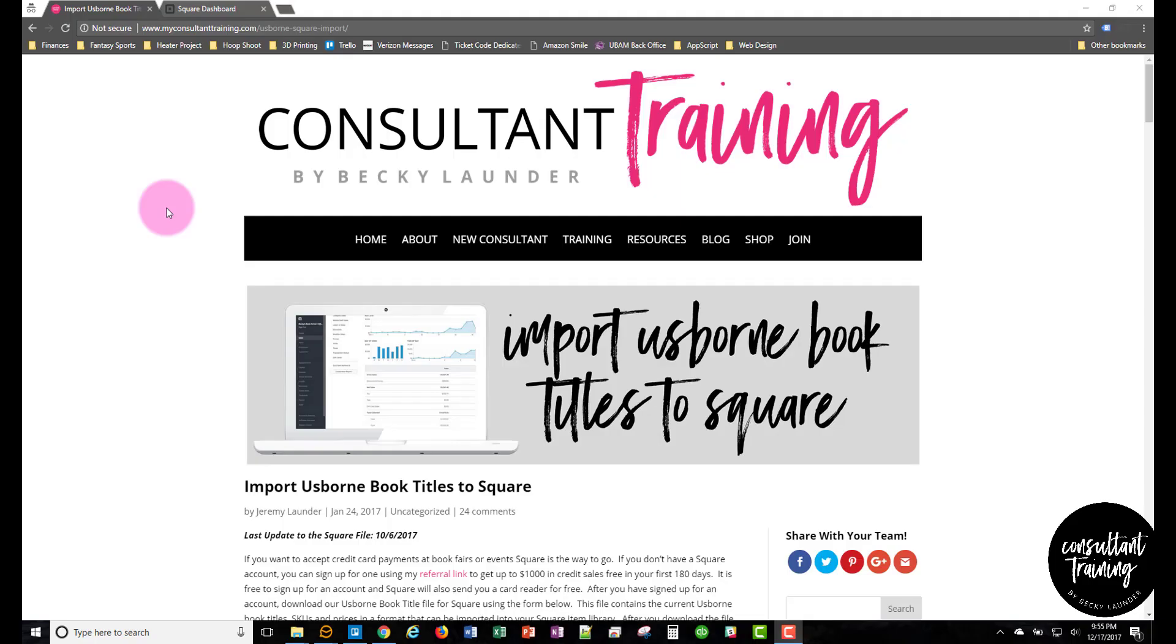Hey everyone, this is Jeremy from MyConsultantTraining.com and in this video I'll be showing you how to get all the Usborne book titles into your Square account.